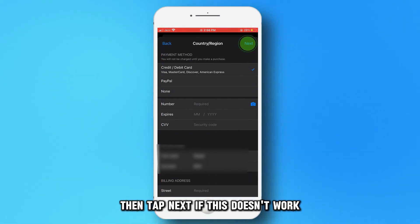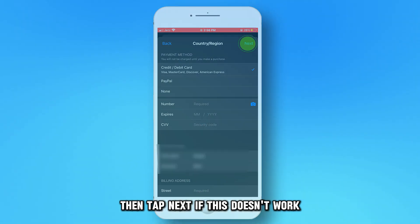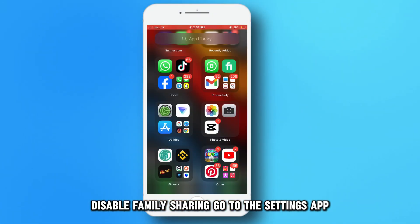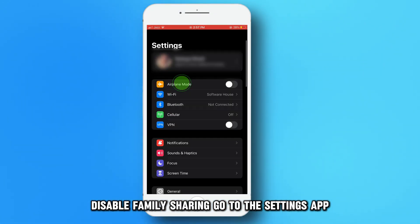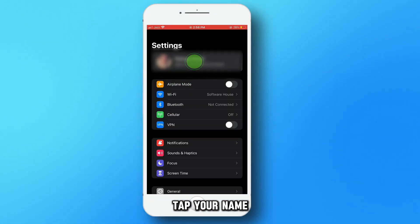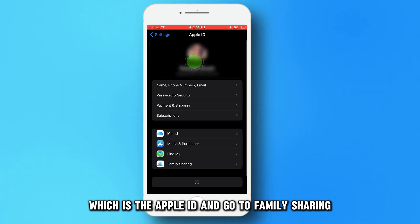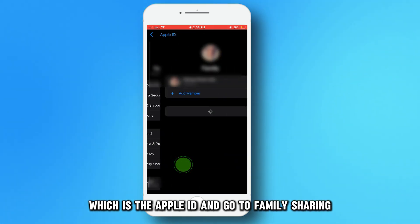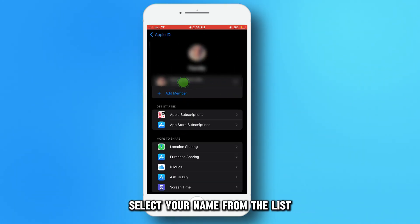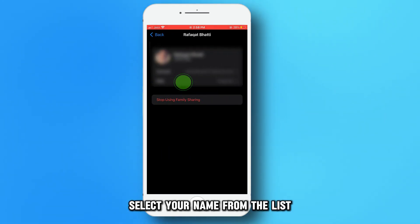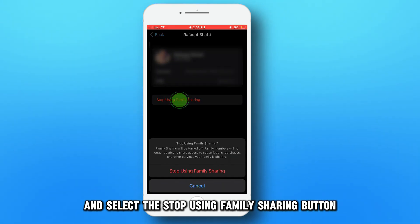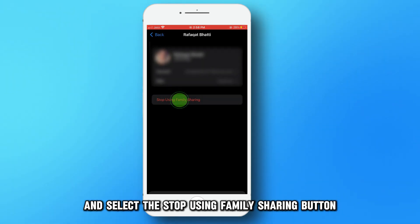If this doesn't work, disable family sharing. Go to the Settings app, tap your name, which is the Apple ID, and go to Family Sharing. Select your name from the list and select the Stop Using Family Sharing button.